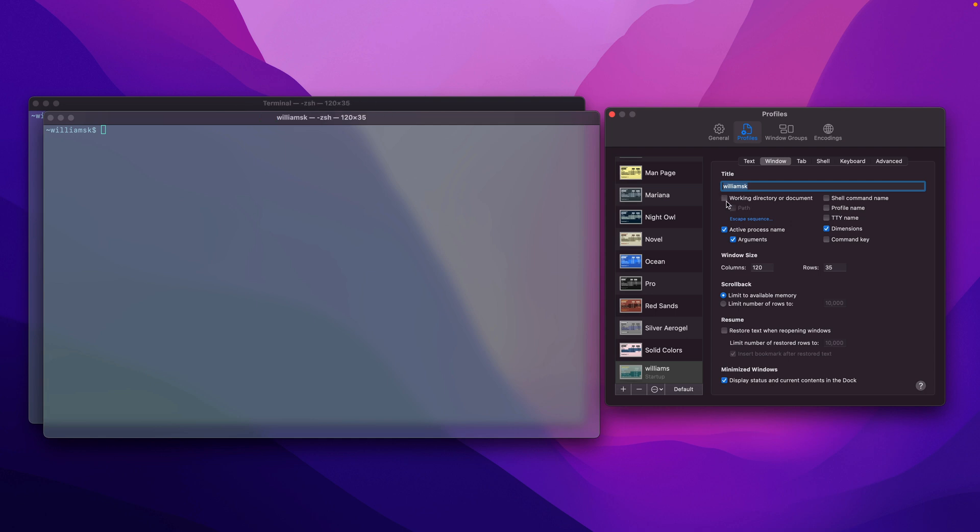I'm going to leave this the same for now. So the active process name just displays the active process name, and this one below displays the argument. Then we're going to jump back up here to the shell command name.